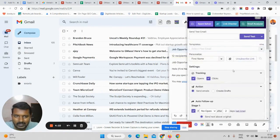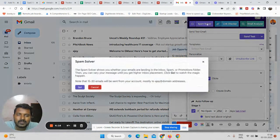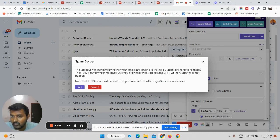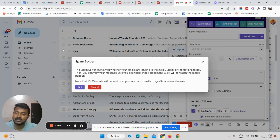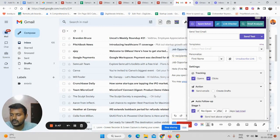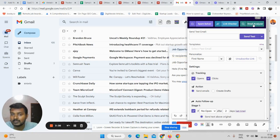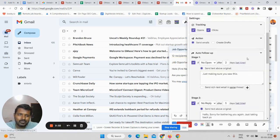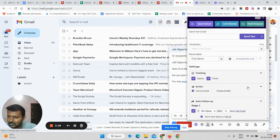There are also tools like Spam Solver, Link Checker, and Email Analyzer. The Spam Solver shows you whether your emails are landing in the inbox or spam folder — useful if your domain has been blacklisted from sending too many mass emails. Link Checker lets you verify that the links you include in your email are working properly. Email Analyzer is an advanced tool to check if your domain is blacklisted. These are additional tools available in the platform.